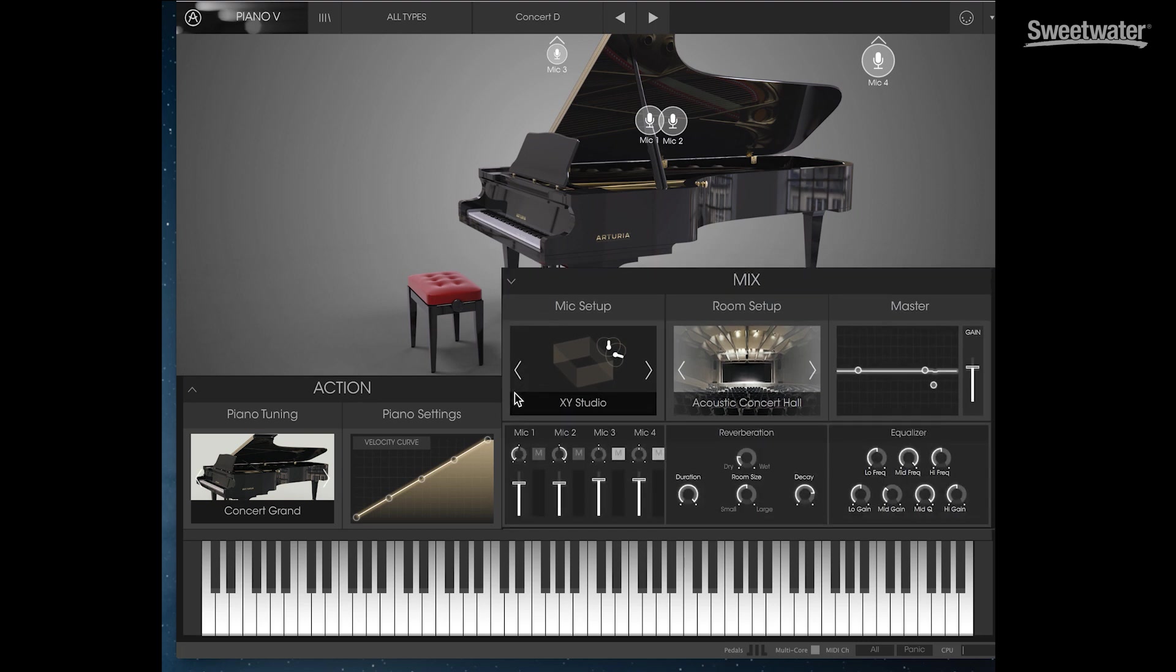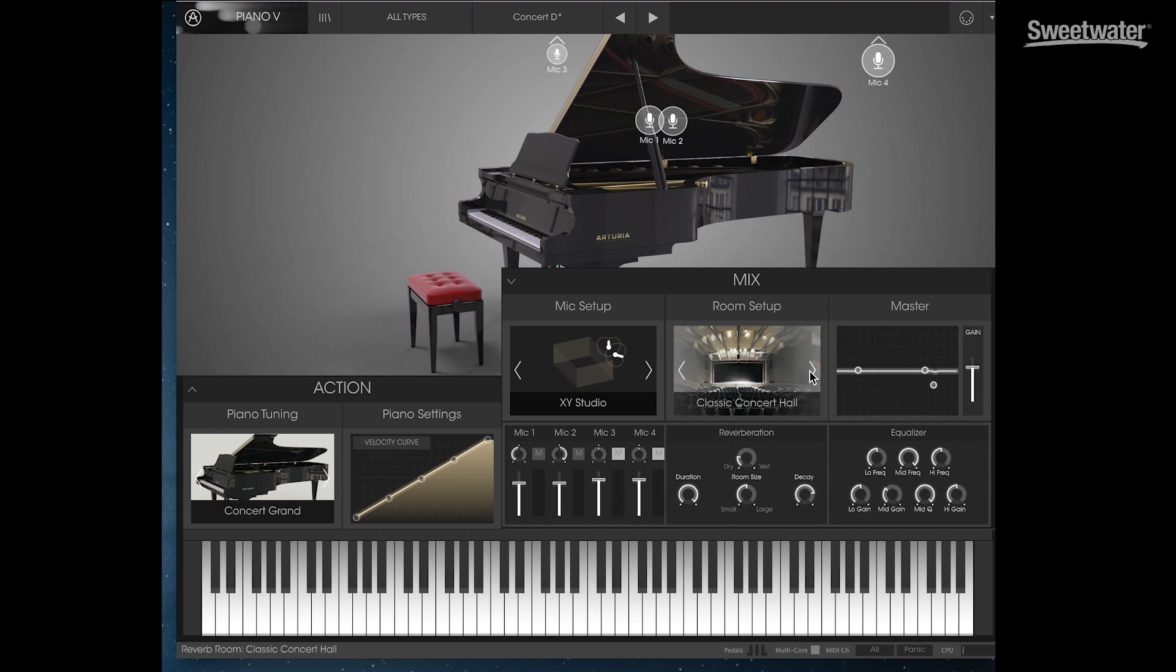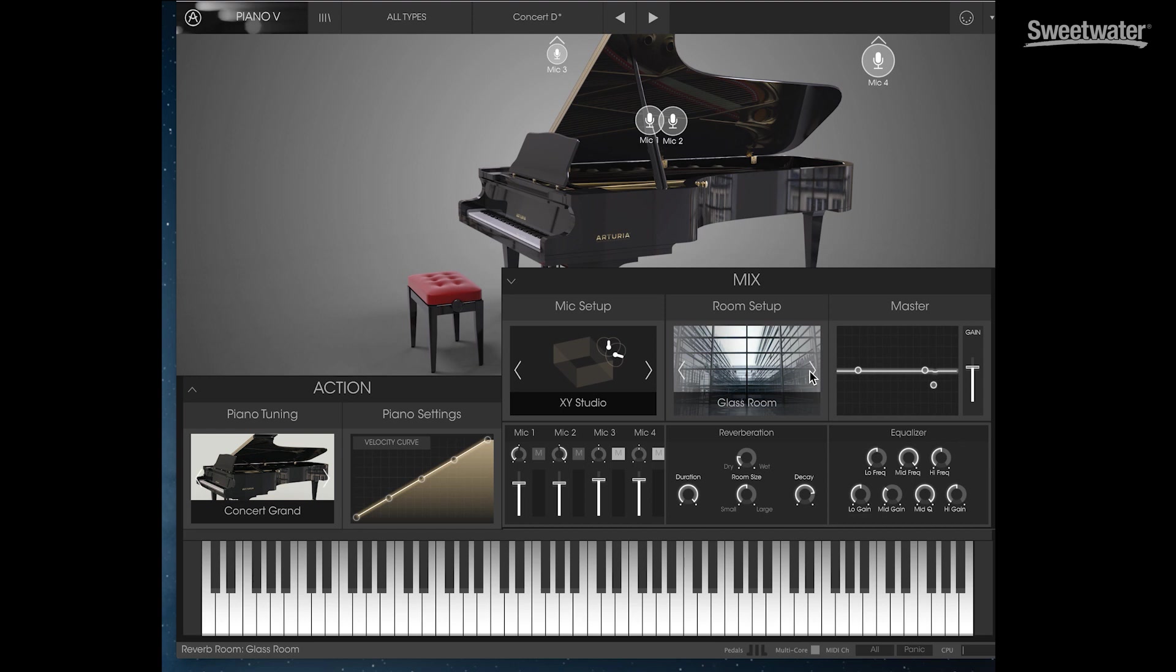And you can also access those in the mic setup down here. So if we open that up, we can control the level and the pan of the four different microphones. We can set up our reverb. We can choose the type of room that we're in. And we also have master controls, a parametric equalizer here.